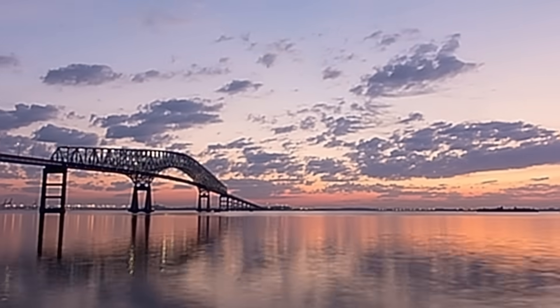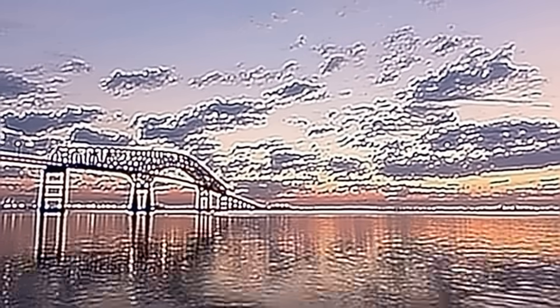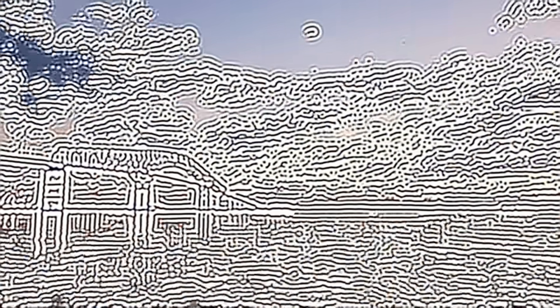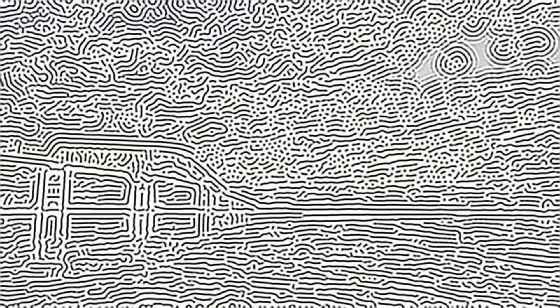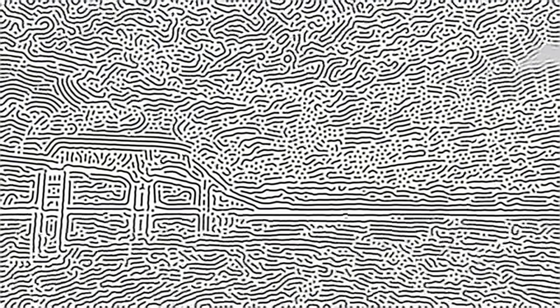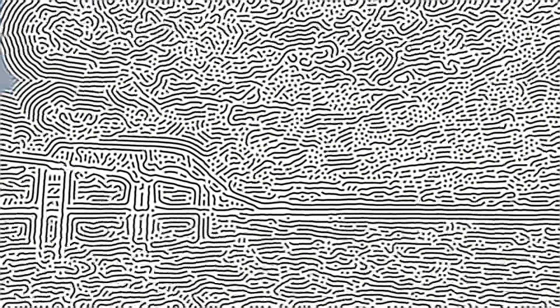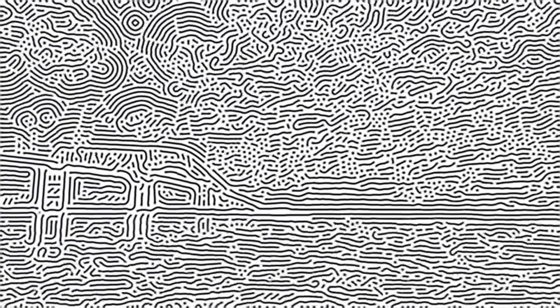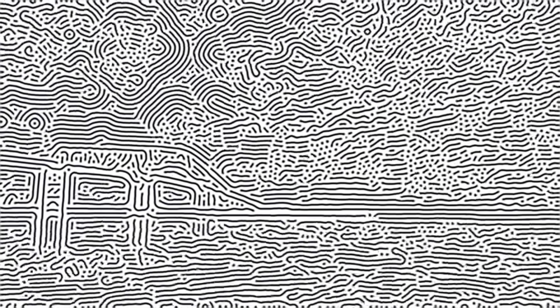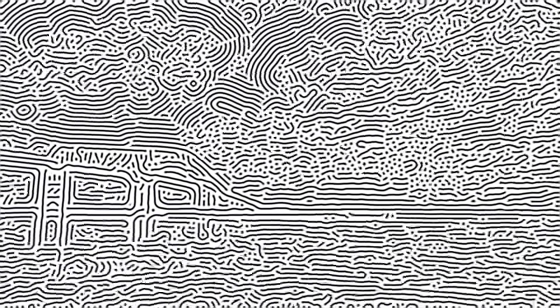So anyway, next time you're bored and just randomly blurring and sharpening an image to pass the time, know that you're not just creating a cool looking image, you're also doing some interesting computer science. Anyway, that's all I have for you today. Thank you for watching.